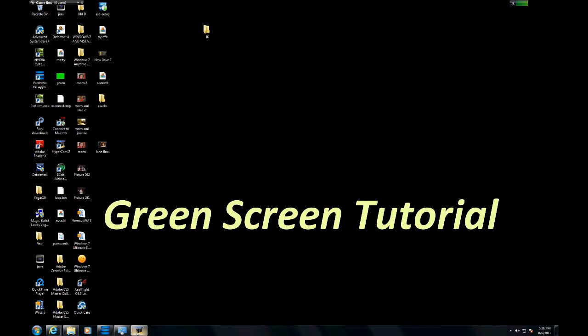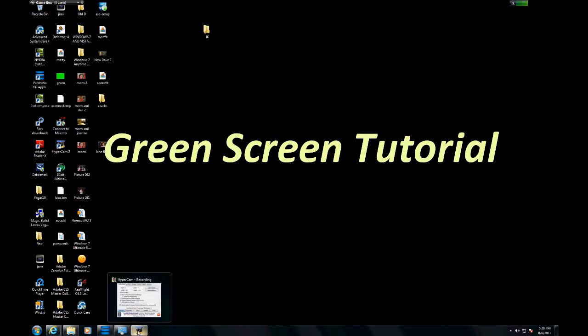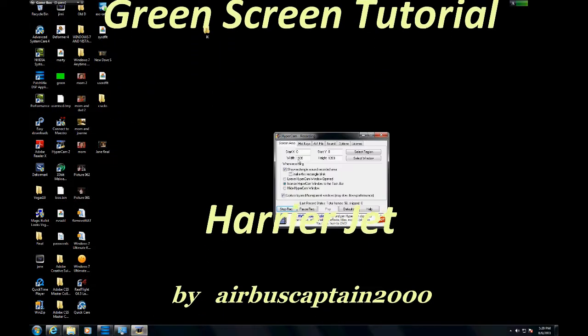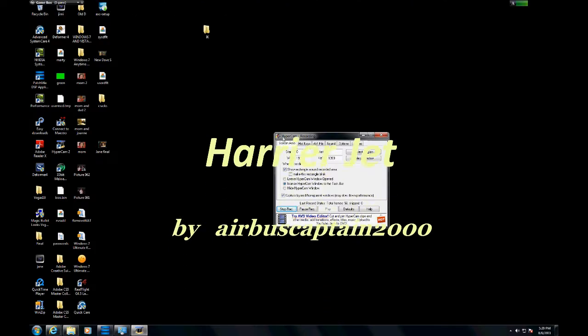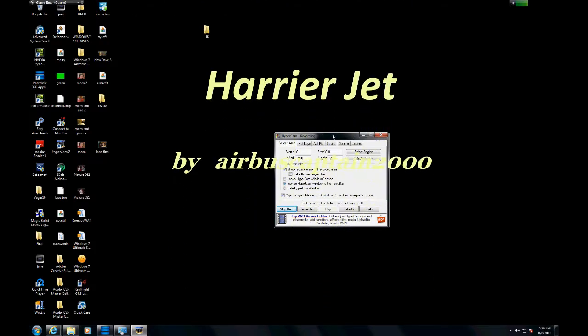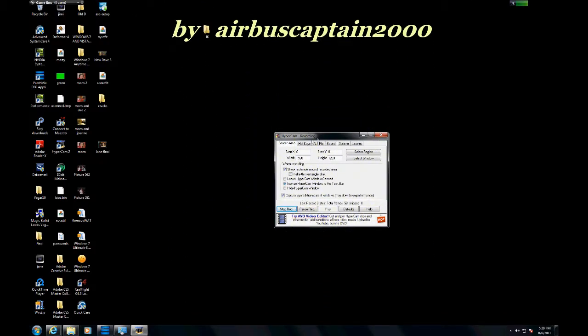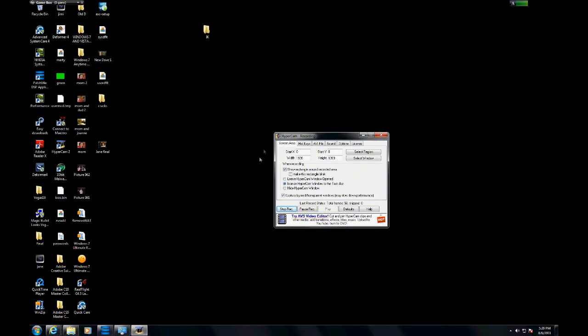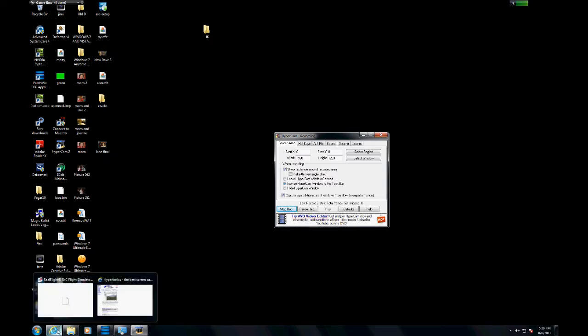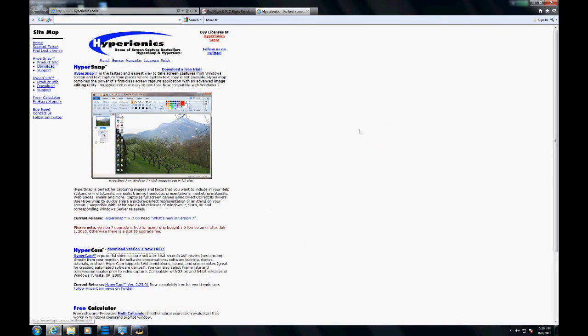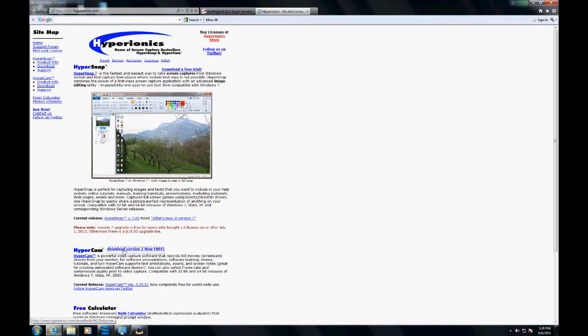Thanks for joining me on this tutorial today. First we're going to start off with HyperCam live screen recording that you can get for free on the internet. The website is called HyperOnix, and it's HyperOnix.com, and they have a free version you can download on their site.